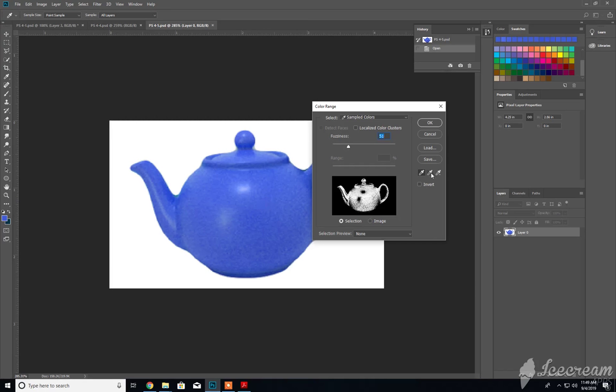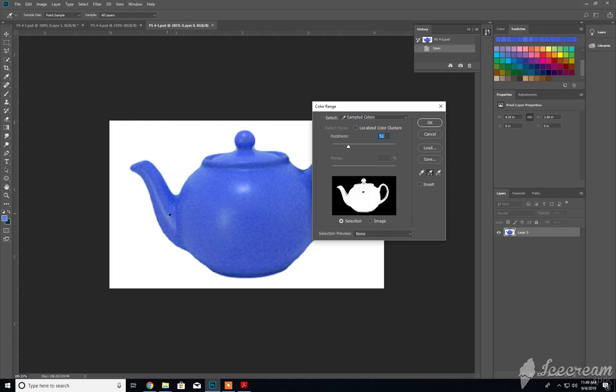We could incorporate the add to sample by clicking on the little eyedropper with the plus sign on it, and then continue to click around the sides until we've nabbed all of the pixels that we wish to grab here. We could also do that, but what I like to do is, let me just reset this real quick here.